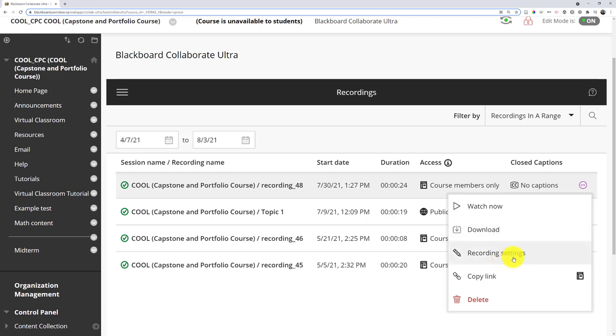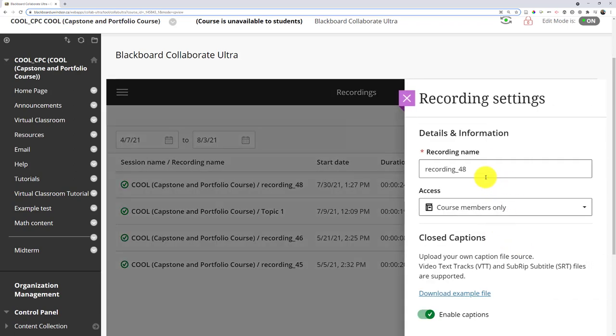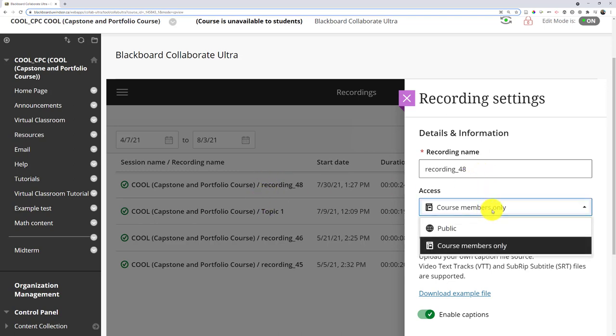In recording settings, there are a few things you can do. I can rename it, or at least rename the part after the slash, so I could name it after whatever topic I'm discussing. I also get to choose who has access.